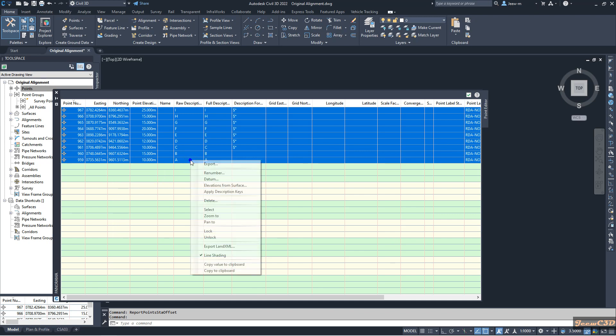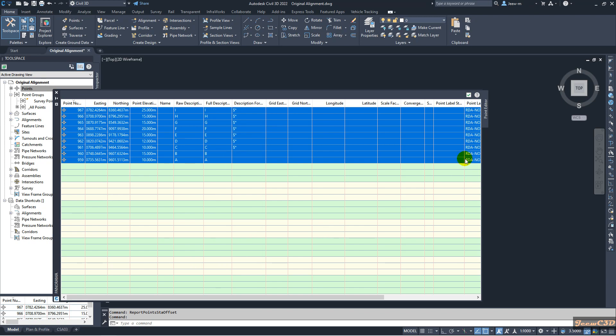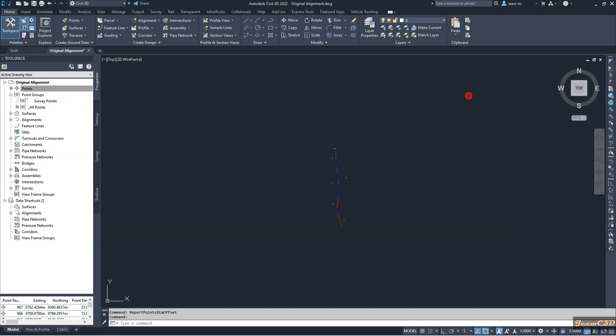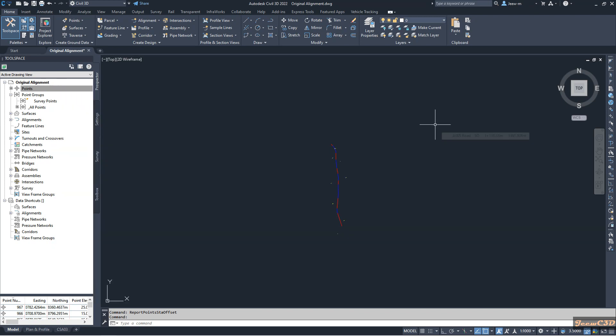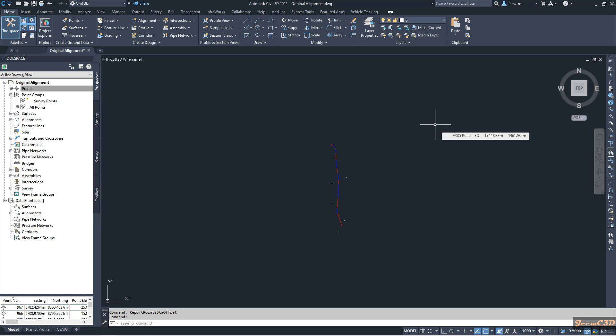Then right click and go to Copy to Clipboard. I click Copy to Clipboard. So I click that one and close this one. Then I move back to the Excel sheet.